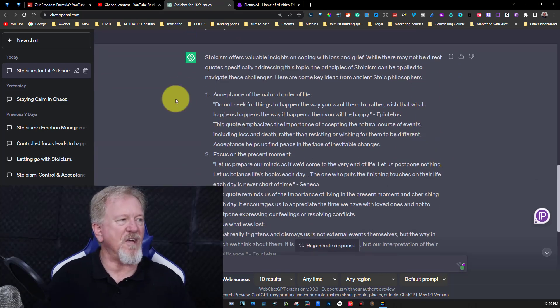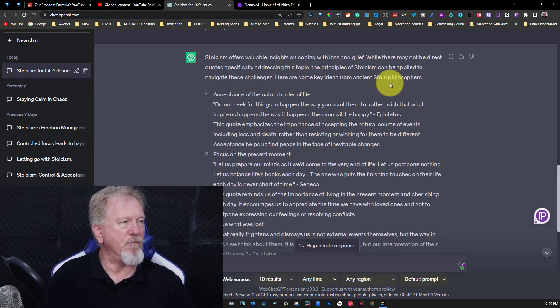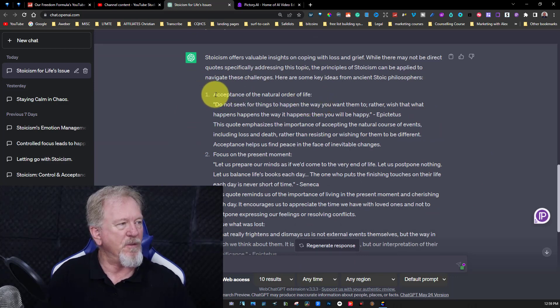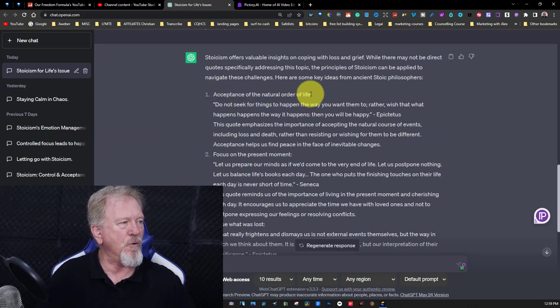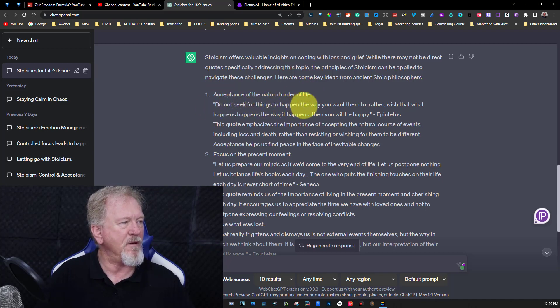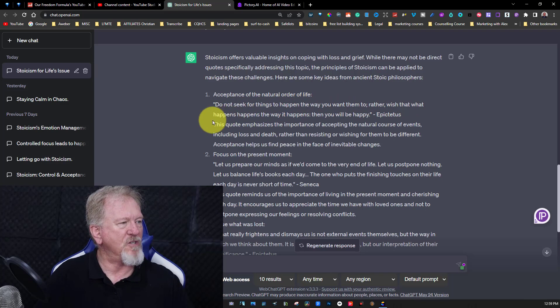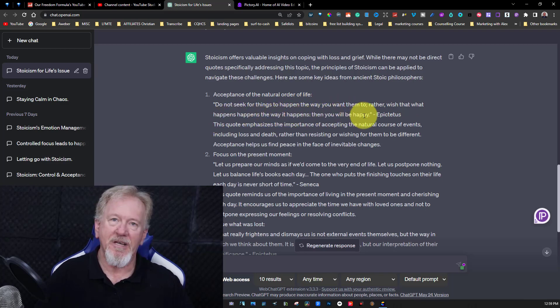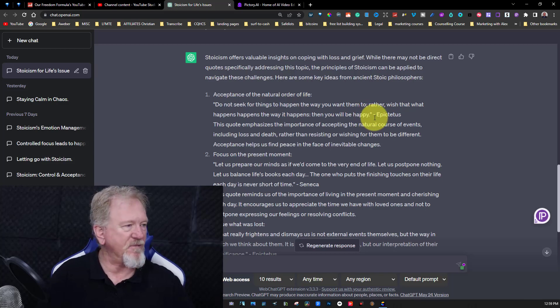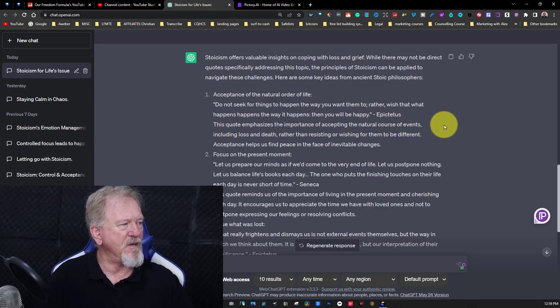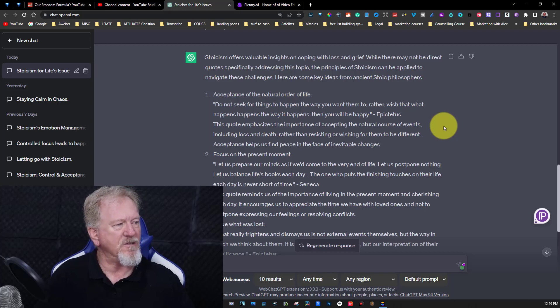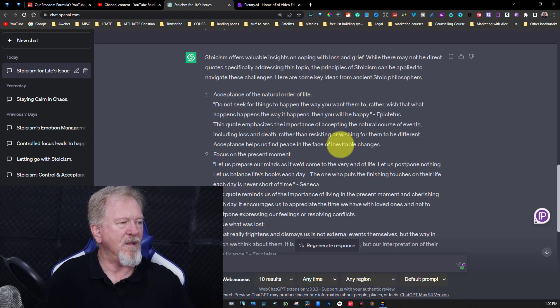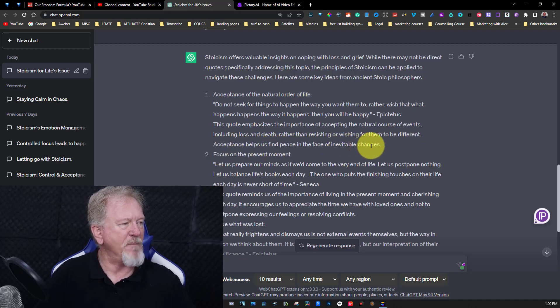Okay so this is essentially giving me the rough outline as to what I'm going to be doing for my video. So this one here says accept the natural order of life. Do not seek for things to happen the way you want them to. Rather wish that what happens happens the way it happens. Then you'll be happy. Epictetus. Epictetus is a philosopher. This quote emphasizes the importance of accepting natural course of events including loss and death rather than resisting or wishing for them to be different. Acceptance helps us find peace in the face of inevitable changes.